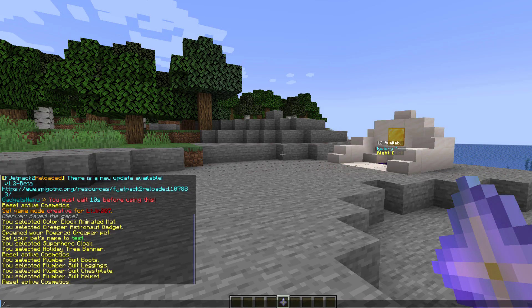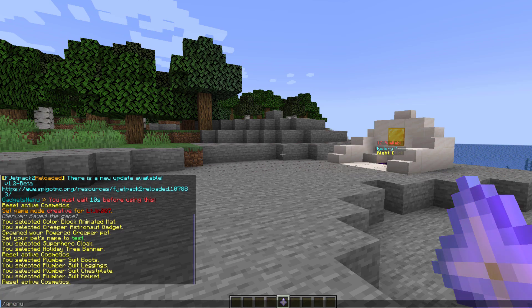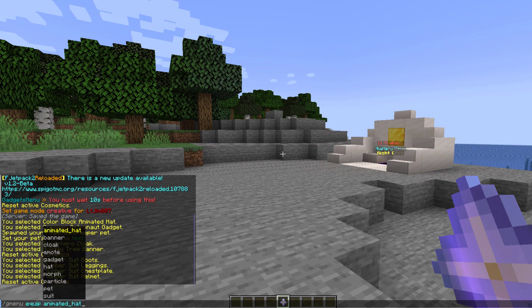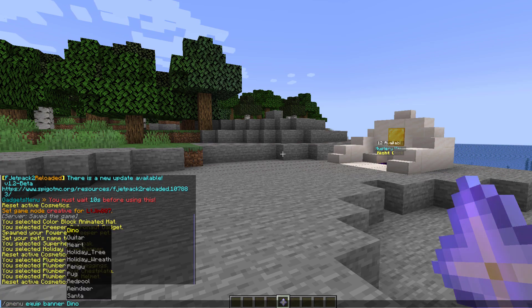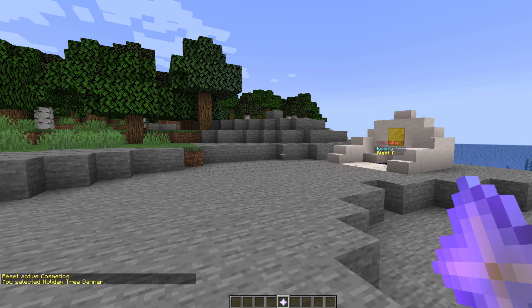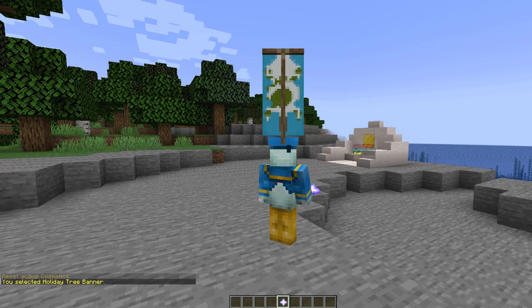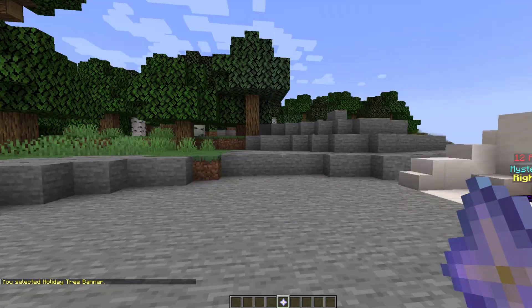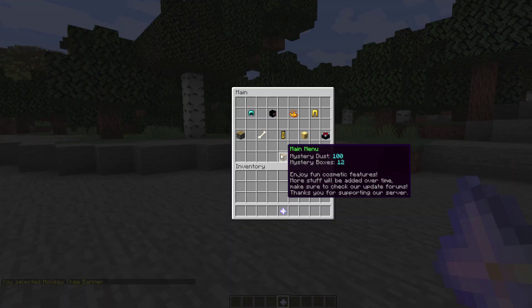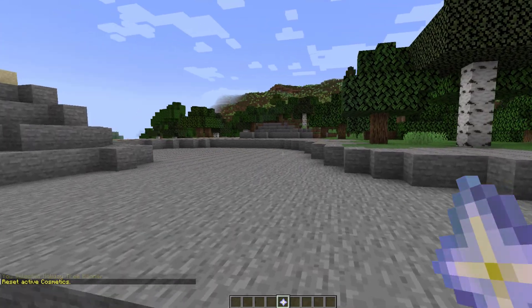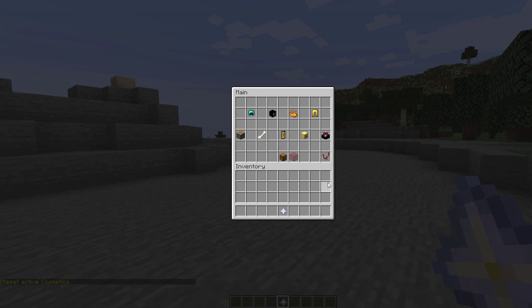Now what you could do is g menu equip followed by a banner and then holiday tree and then your username and that would be another way to equip a person or yourself with an item. Now obviously that's a bit more awkward than clicking in here but you could do it that way as well.